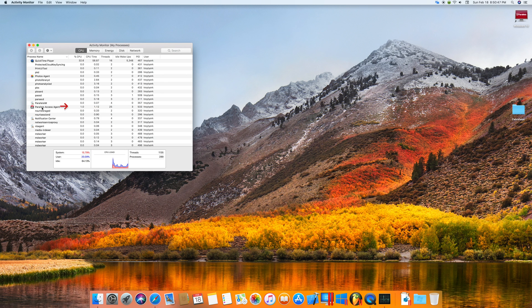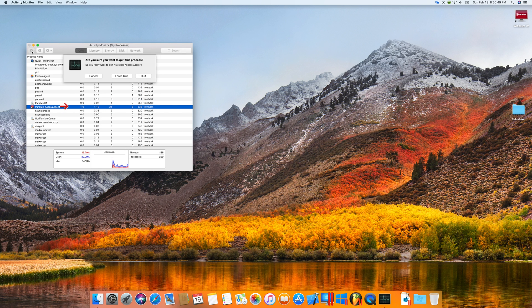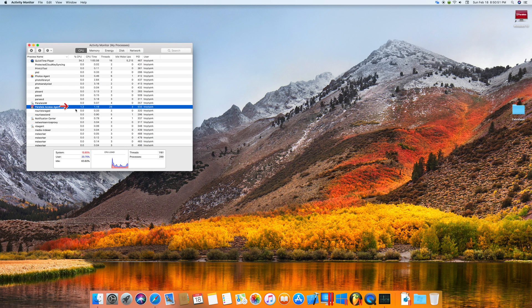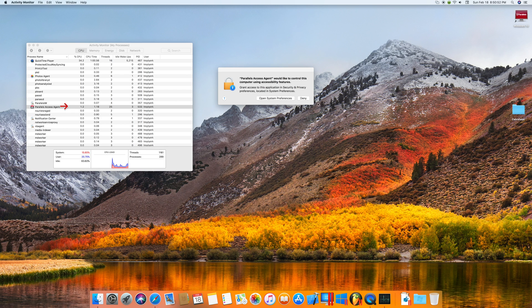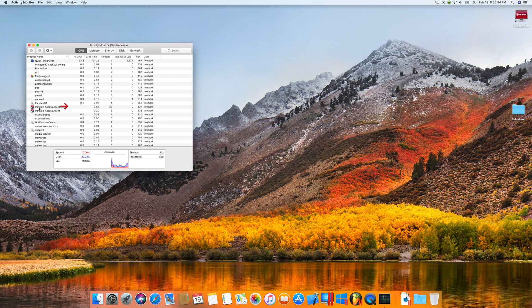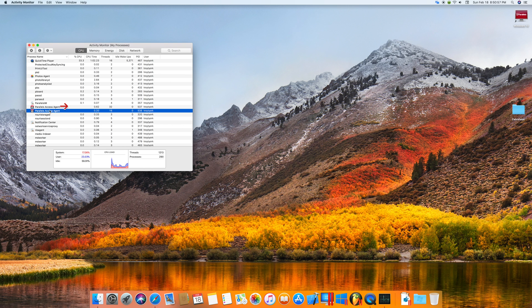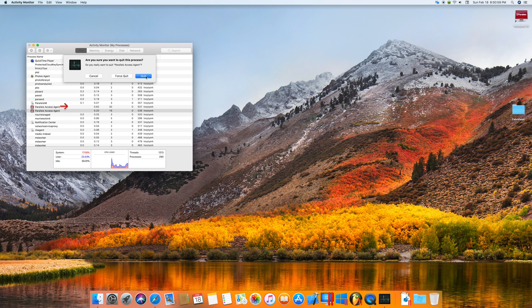Quit that and just make sure everything is done. So that is how you quit the app when Parallels is not working. Thank you for watching, subscribe, share, and like.